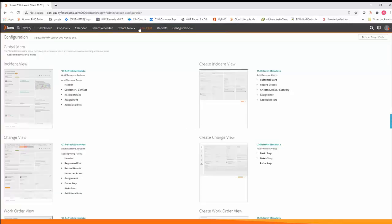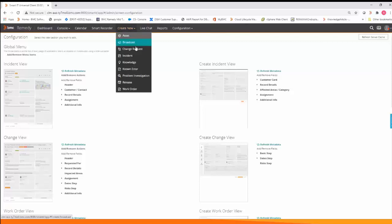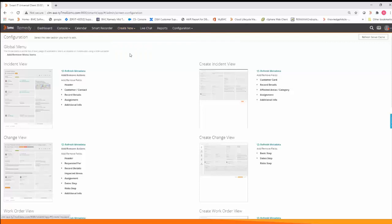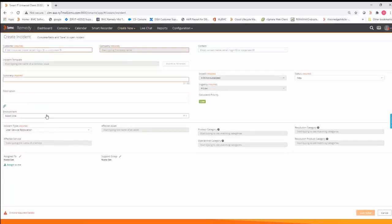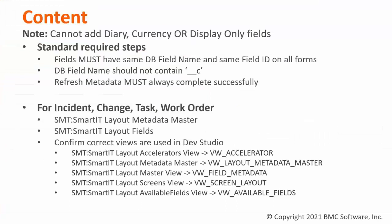Now when you open up your incident you will see your new custom field called environment. Remember to always refresh your SmartIT screen configuration metadata and that it's successful.